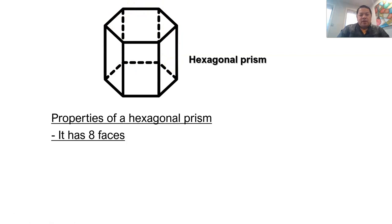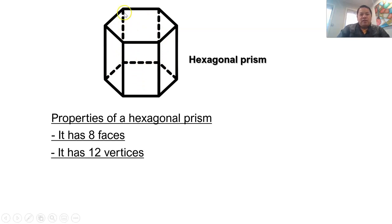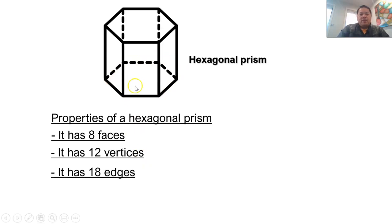What about a hexagonal prism? A hexagon has six sides. So how many faces do we have? Eight faces — six side faces plus the top and bottom base, giving you eight faces. Vertices: six at the top and six at the bottom gives twelve. And edges: six lines on top, six at the bottom, and six lines joining the two hexagons together, giving you eighteen edges.